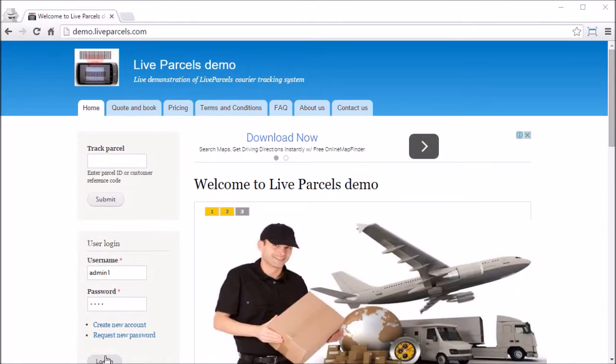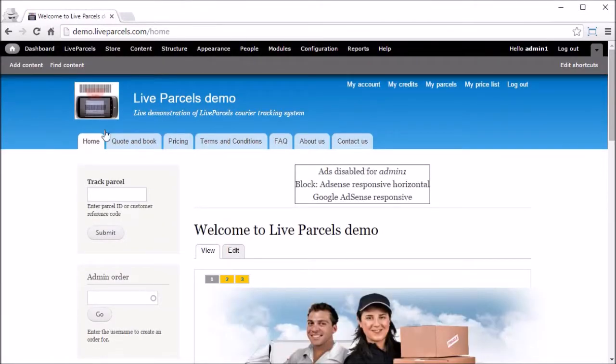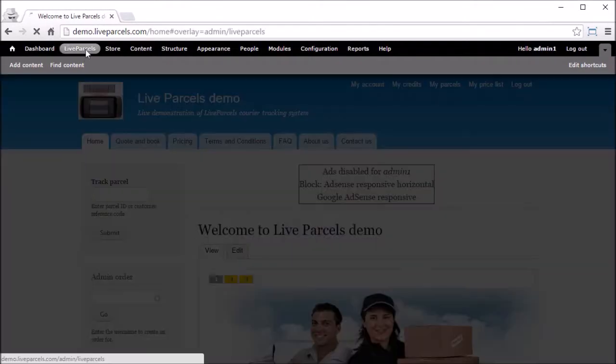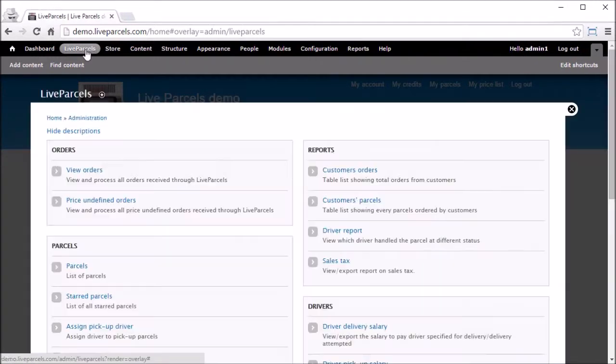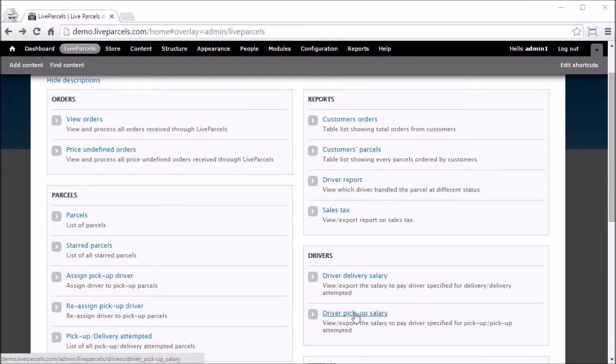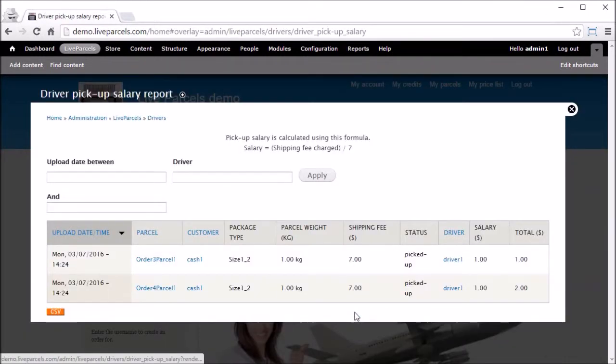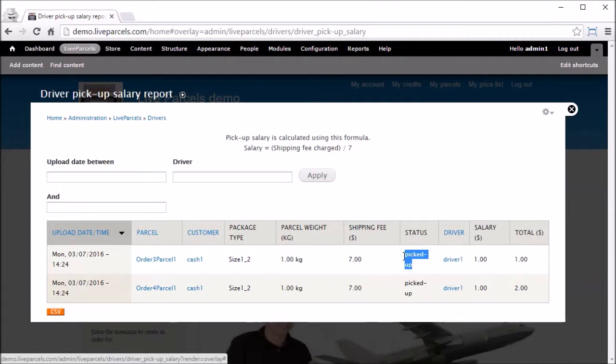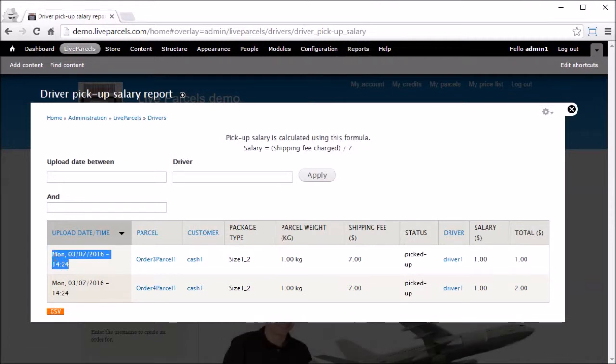First you log in as the administrator, click Live Parcels. For example, you want to calculate the pickup salary for the driver, you click driver pickup salary, and you will come to this page that shows you exactly what the driver has done and when it is uploaded.